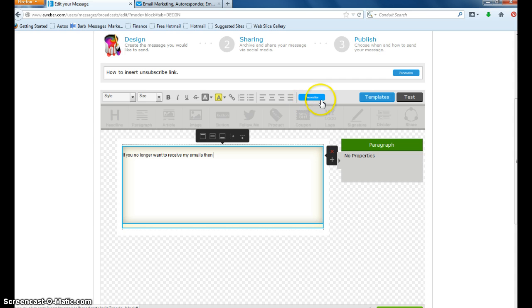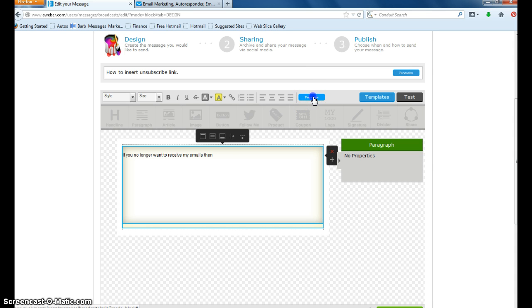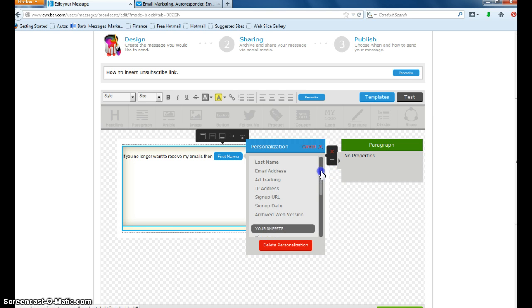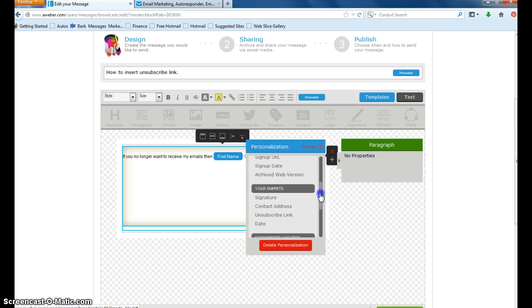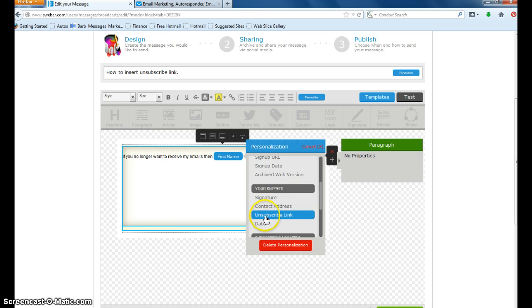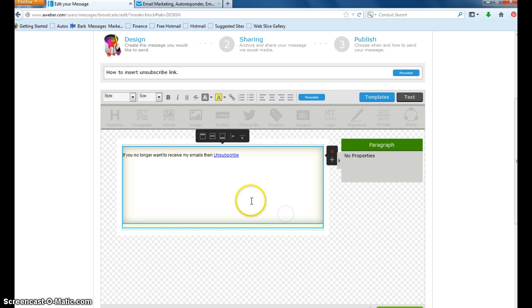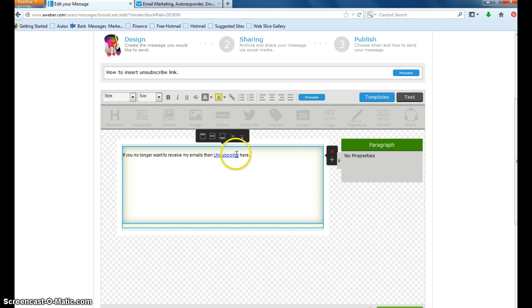So now when you get to the part where you'd put the unsubscribe, you're going to go into the personalized area here at the top. And you're going to scroll down. And under your snippets here, you will see unsubscribe link. You'll click onto that. And there it will insert the unsubscribe link. And I'm just going to add the word here at the end.